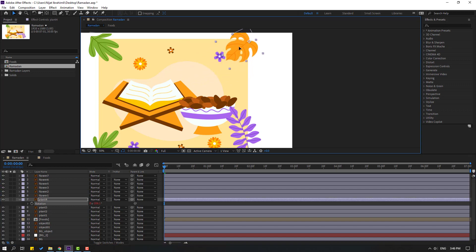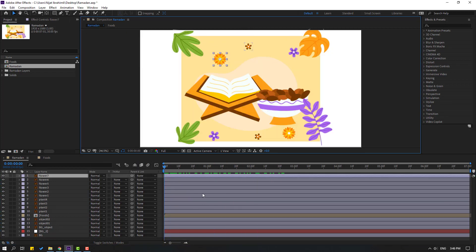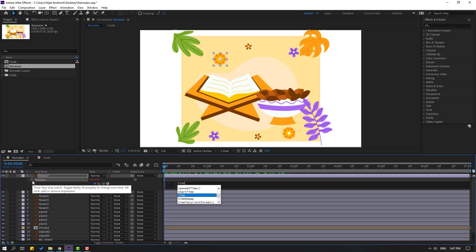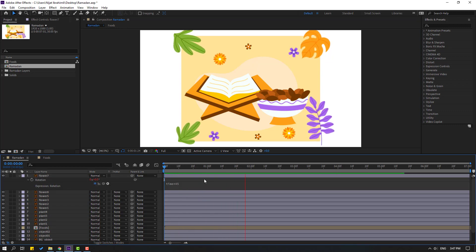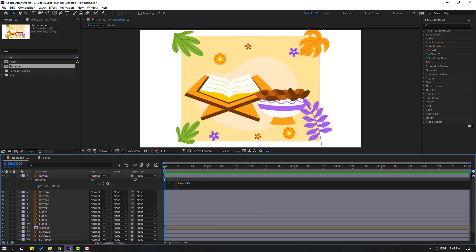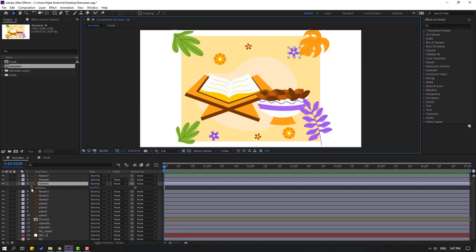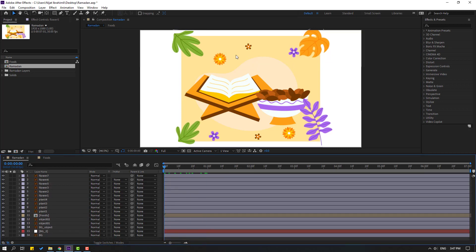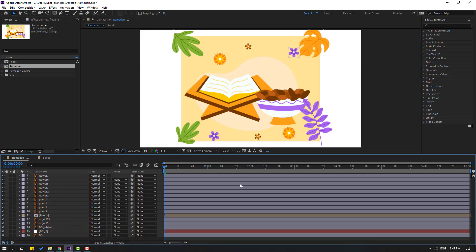Select this plant, move to here, press R, and chain the rotation like this. Then select this flower, press R, hold Alt, click the rotation property, and write the expression: time * 4 / 5. Click to confirm and let's see. That's good. Copy this time expression with Ctrl+C and paste it onto the next flower and the flower after that.